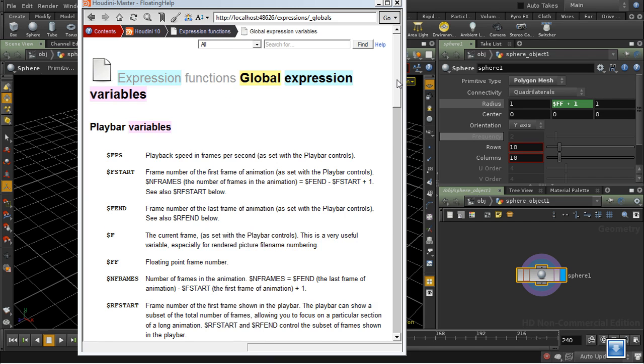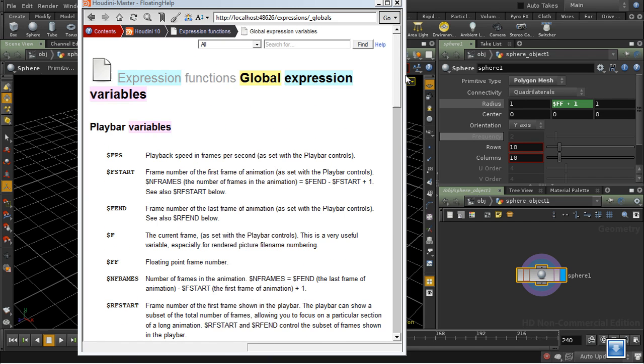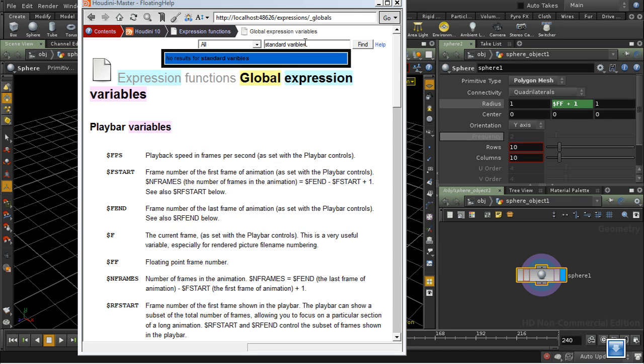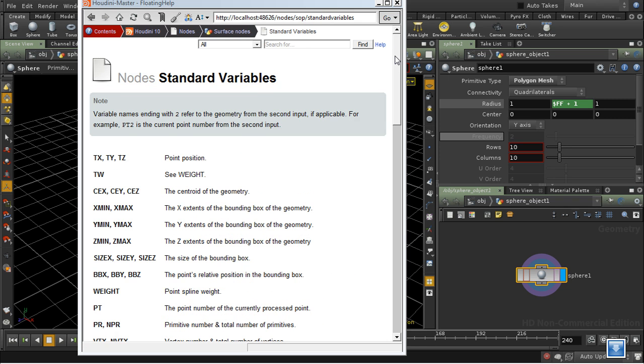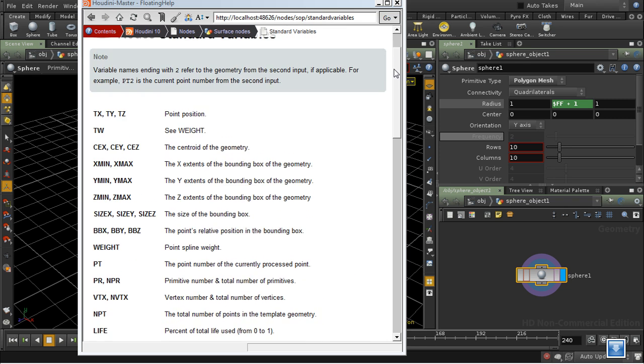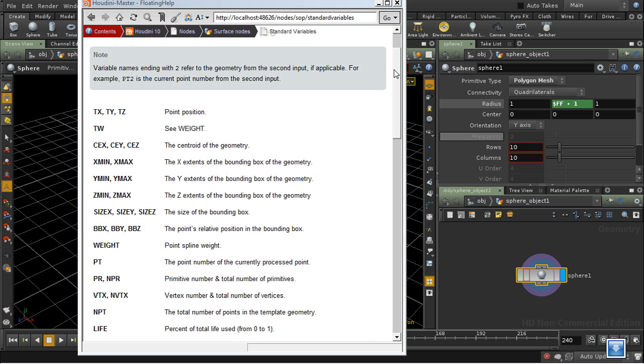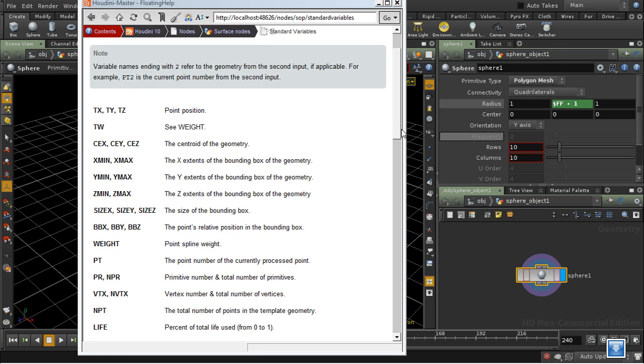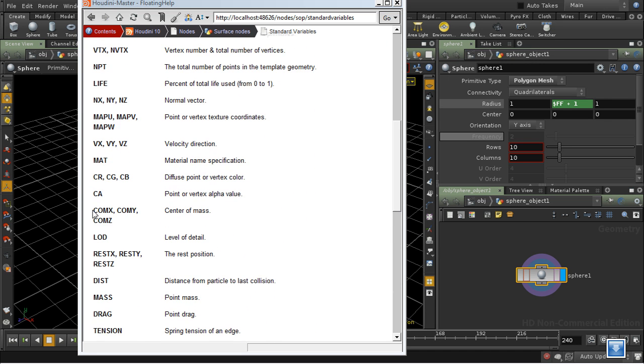But we can see that none of them refer to attributes on geometry. They don't refer to the position or the normals on geometry. There's another list of variables called standard variables. And these tend to refer to things which are attributes of geometry. So here we've got the point position, the weight, the bounding box, the point number, and so on.